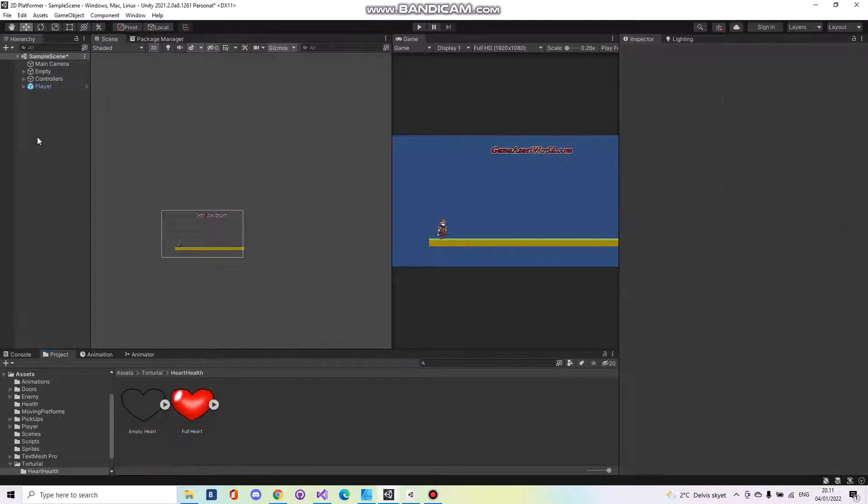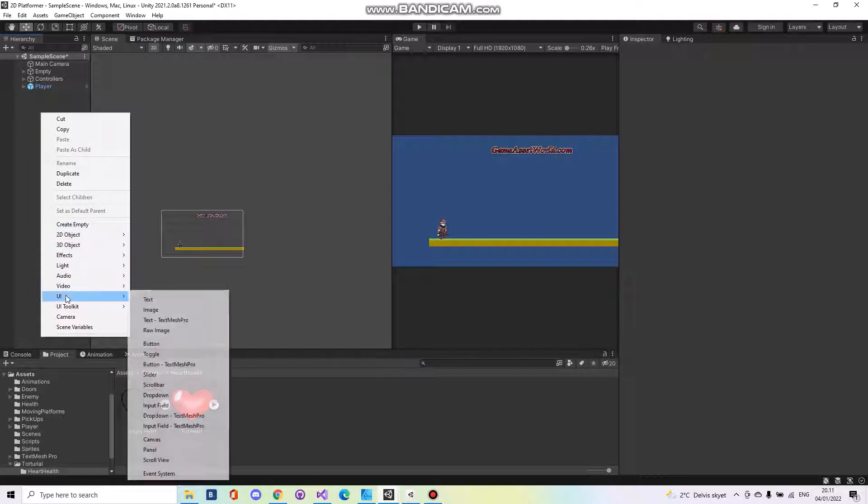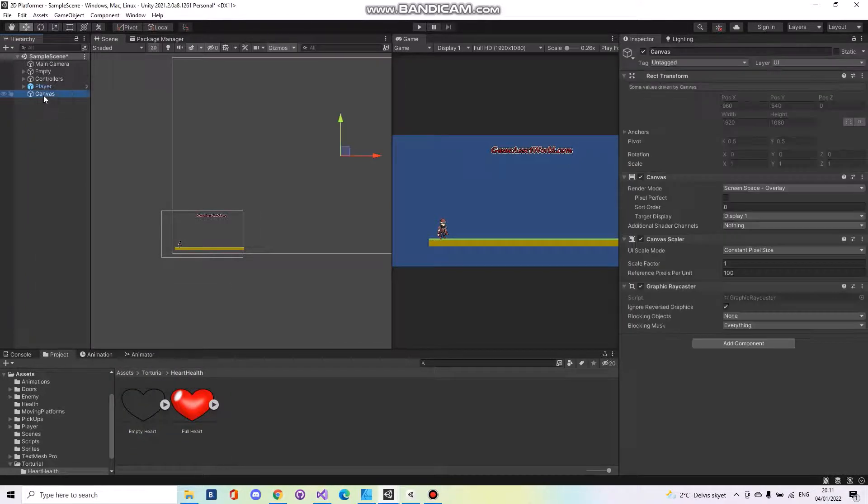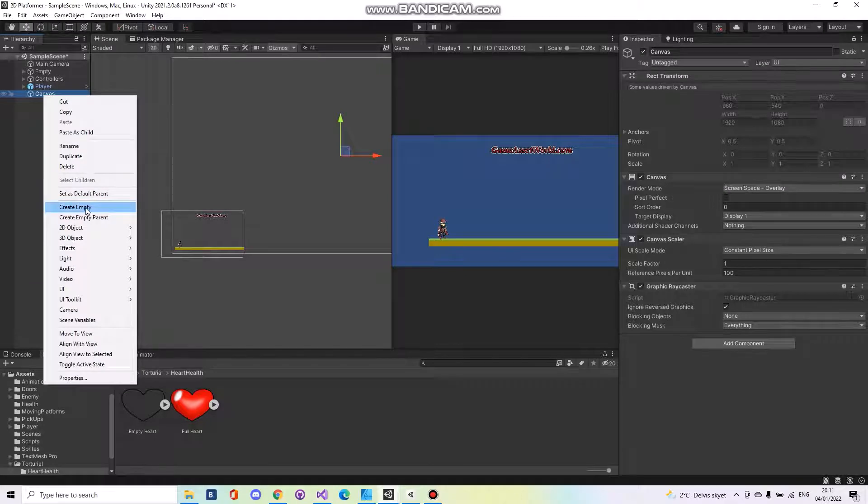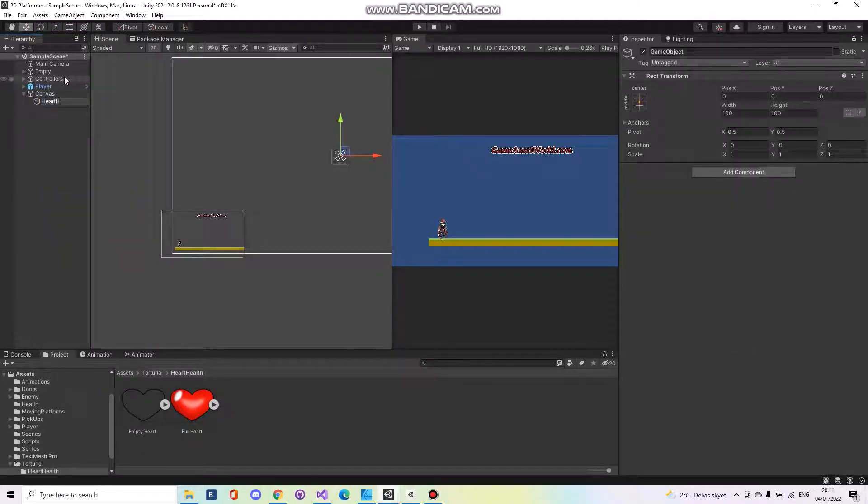So first of all let's create a UI canvas. On that canvas you have to create an empty object. This you will call the heart holder.